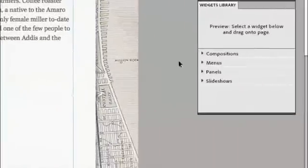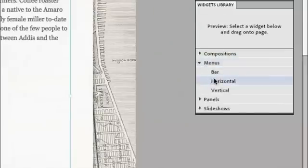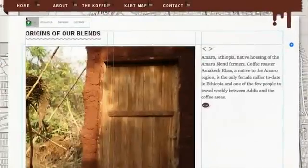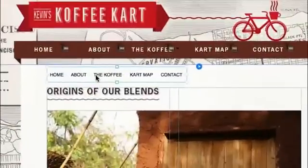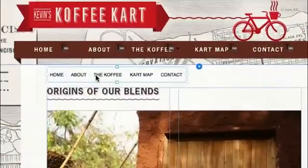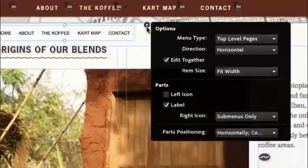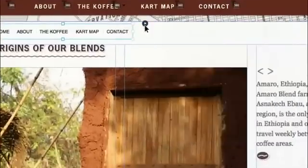Using the widgets library, we can add things like menus. These are smart menus. As I drag them out, drop them on the page, they'll look at my site map and automatically pick up the pages I've got and create the links. I can, of course, edit, change features, change design, do whatever I want to do to it.